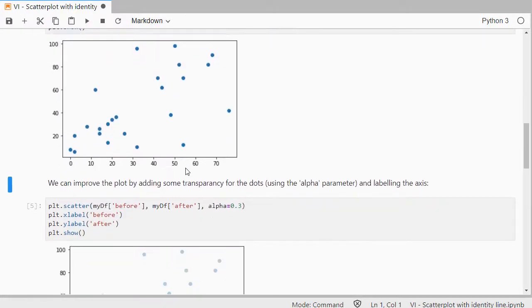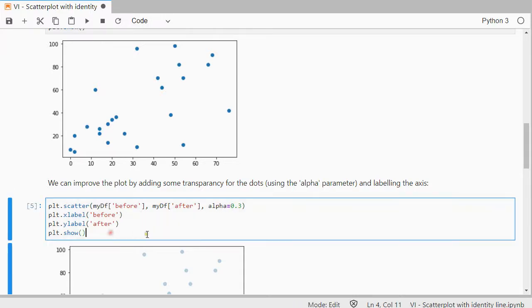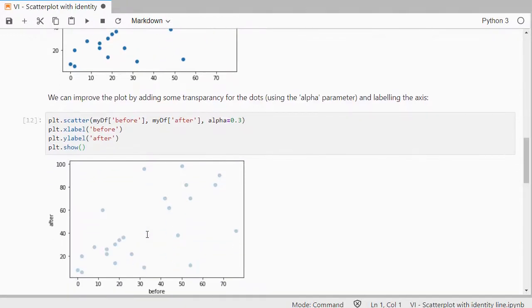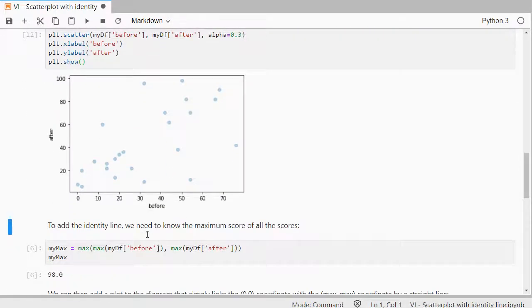We can improve it a little bit with adding, for example, some transparency, labeling the axis, which is usually always a good thing to do. Always try to label your axis.